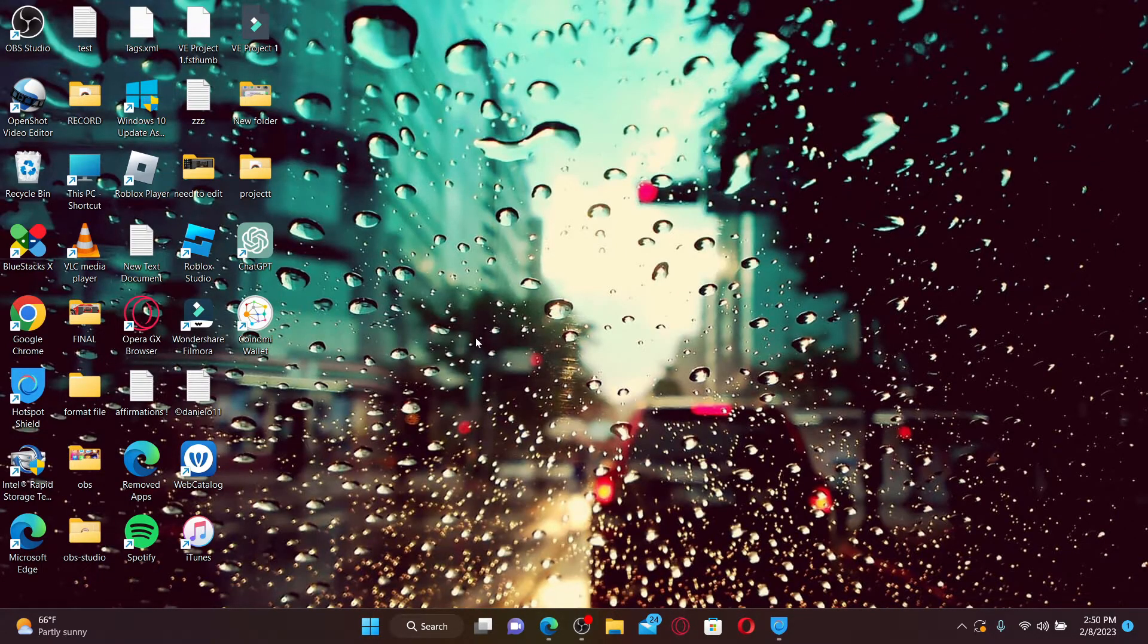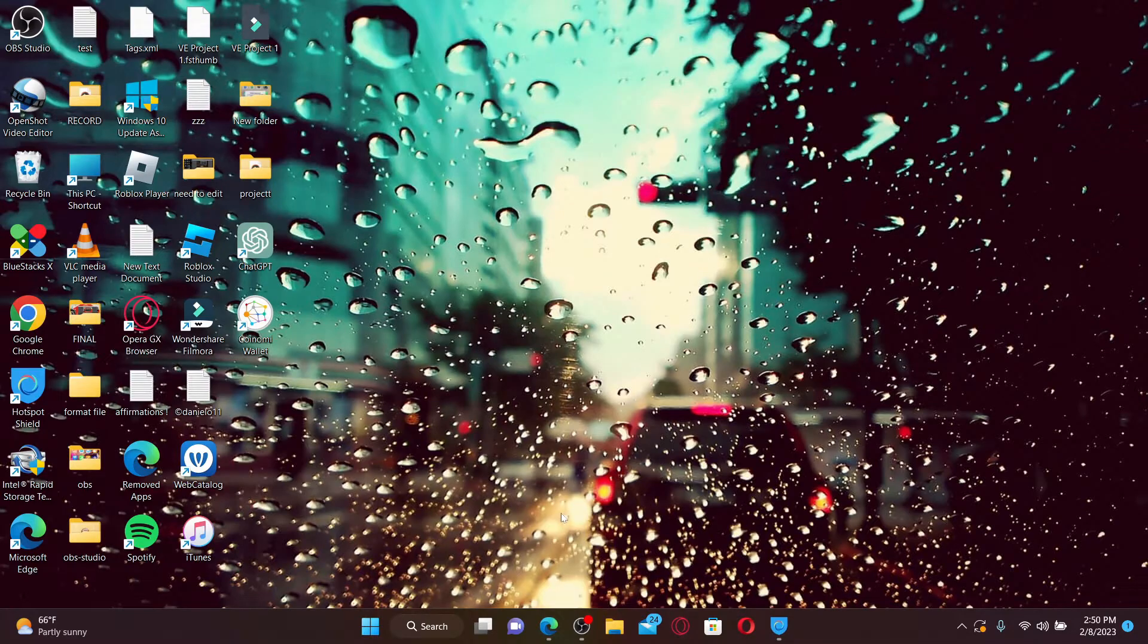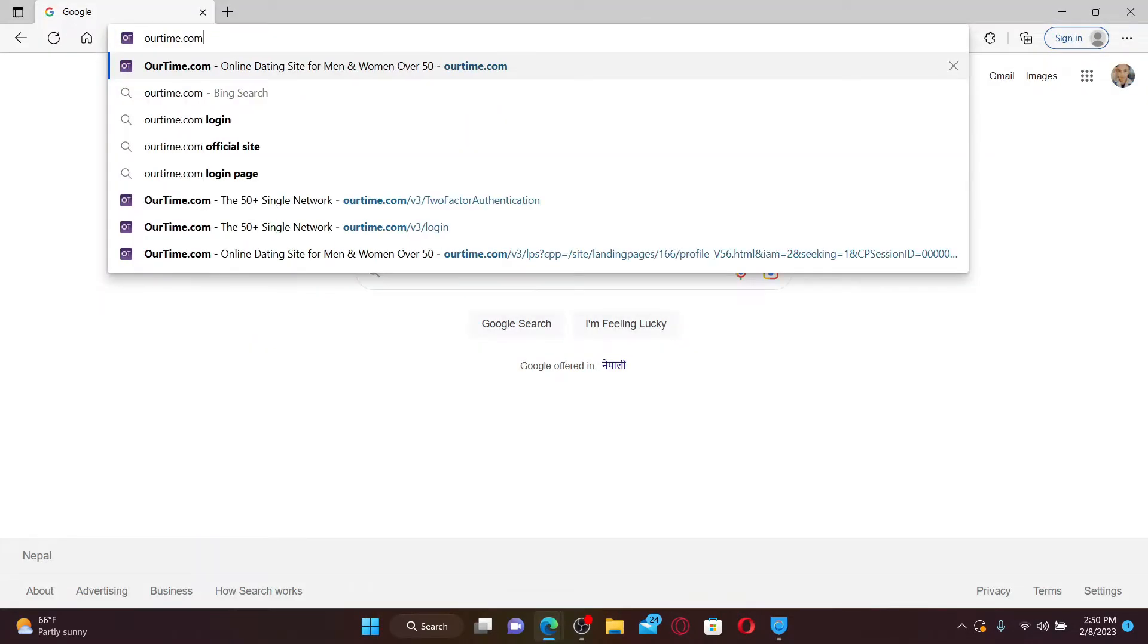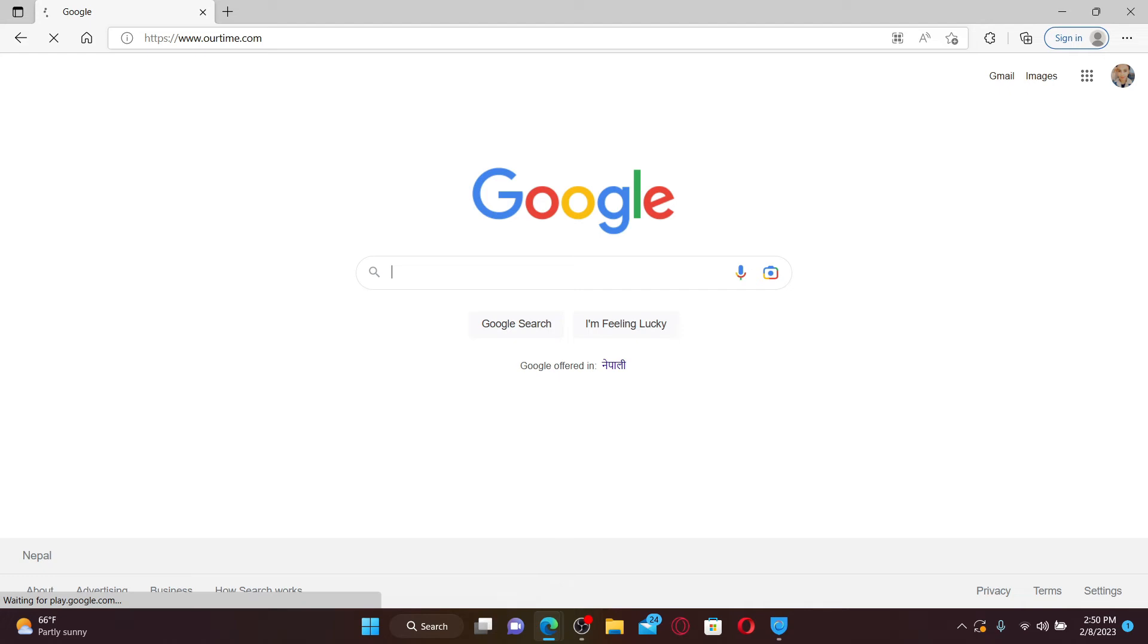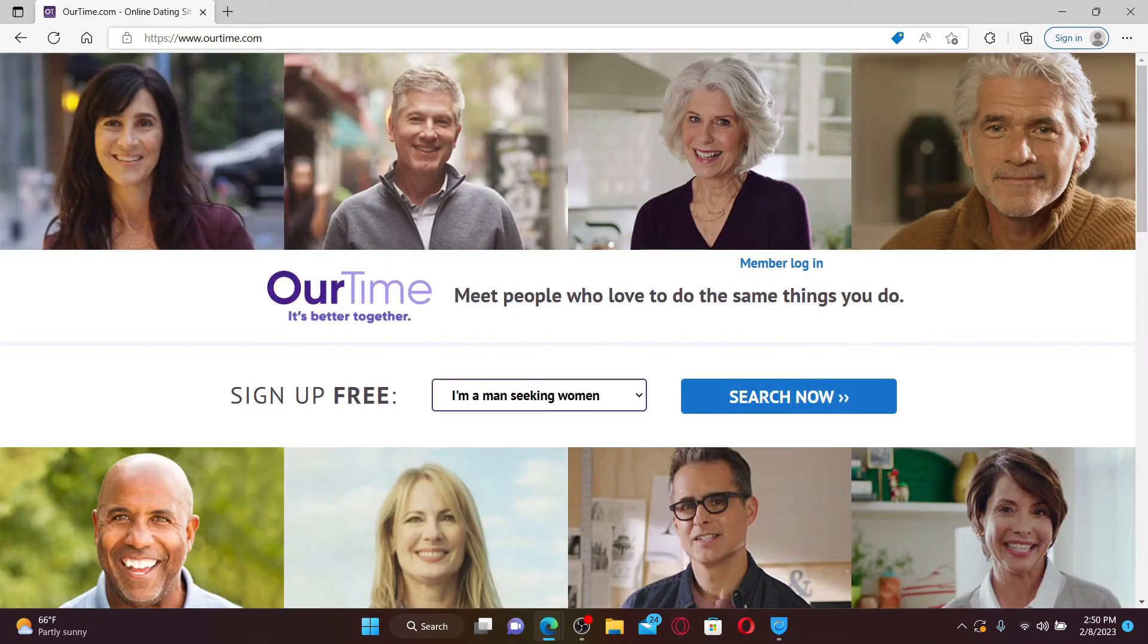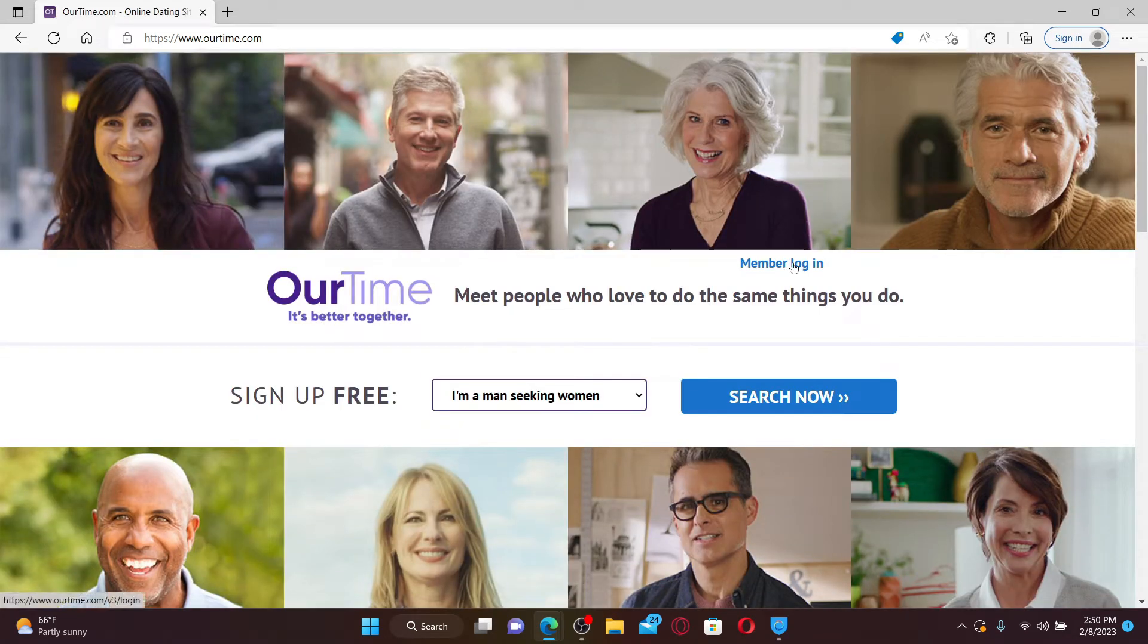To log into your OurTime account, go ahead and open up a web browser. Type in ourtime.com into the web address bar and press Enter. Once you end up in this official website, click on the Member Login link on the top of the screen.